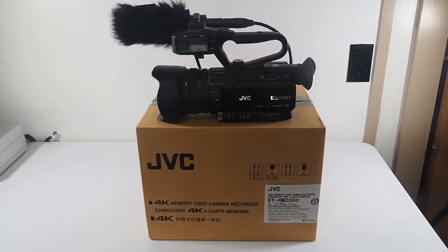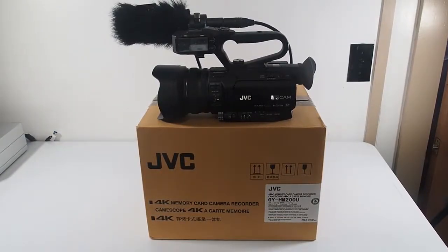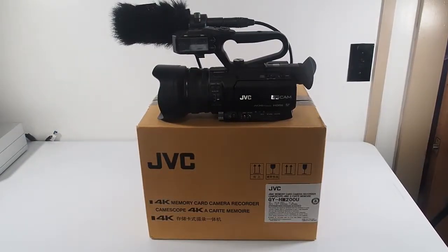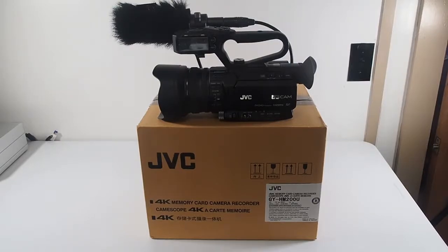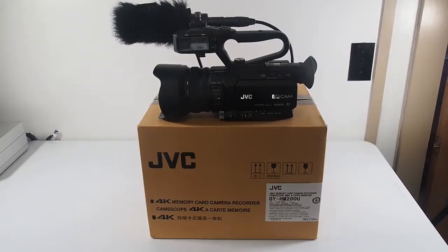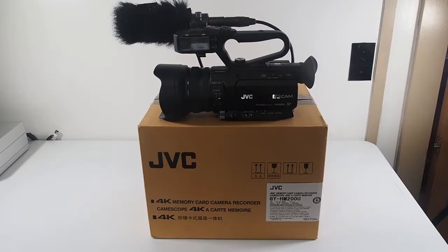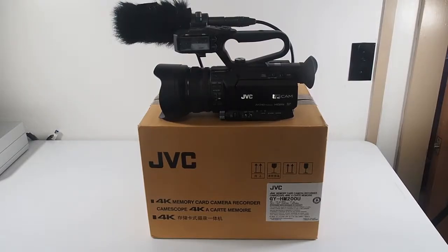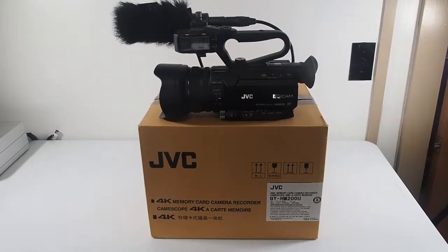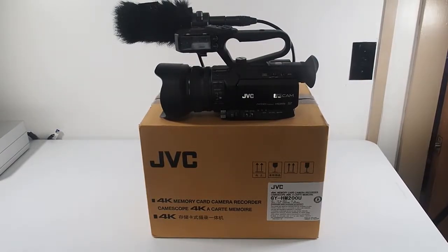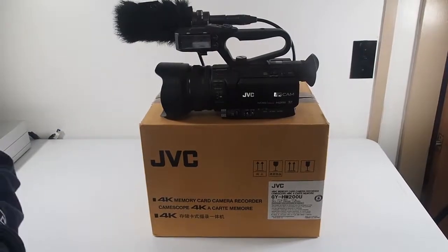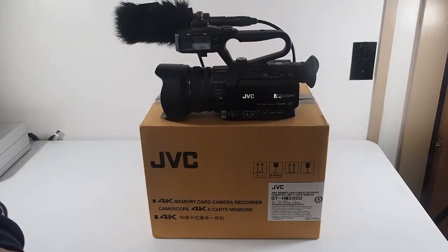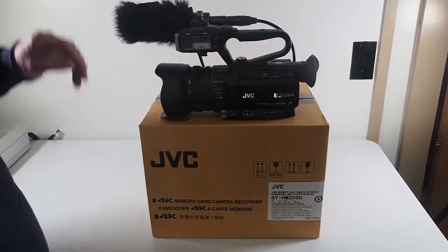Take one of the overview of the JVC GY-HM200U camcorder. We're going to go over the basics of what it does and what it has, and show you a little bit about what comes with it.